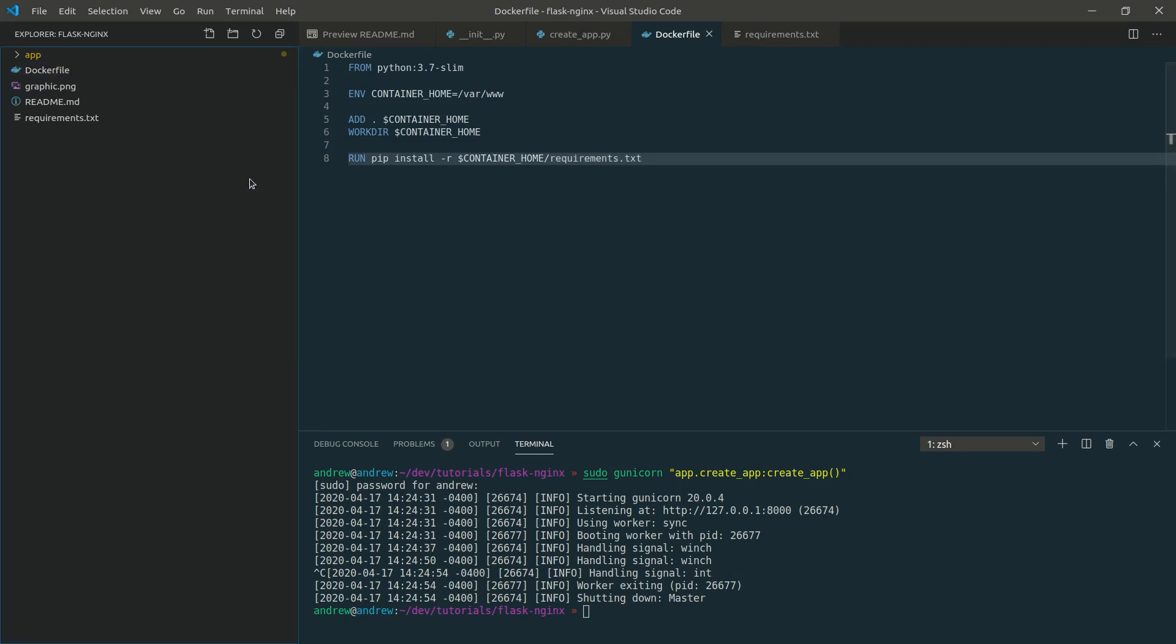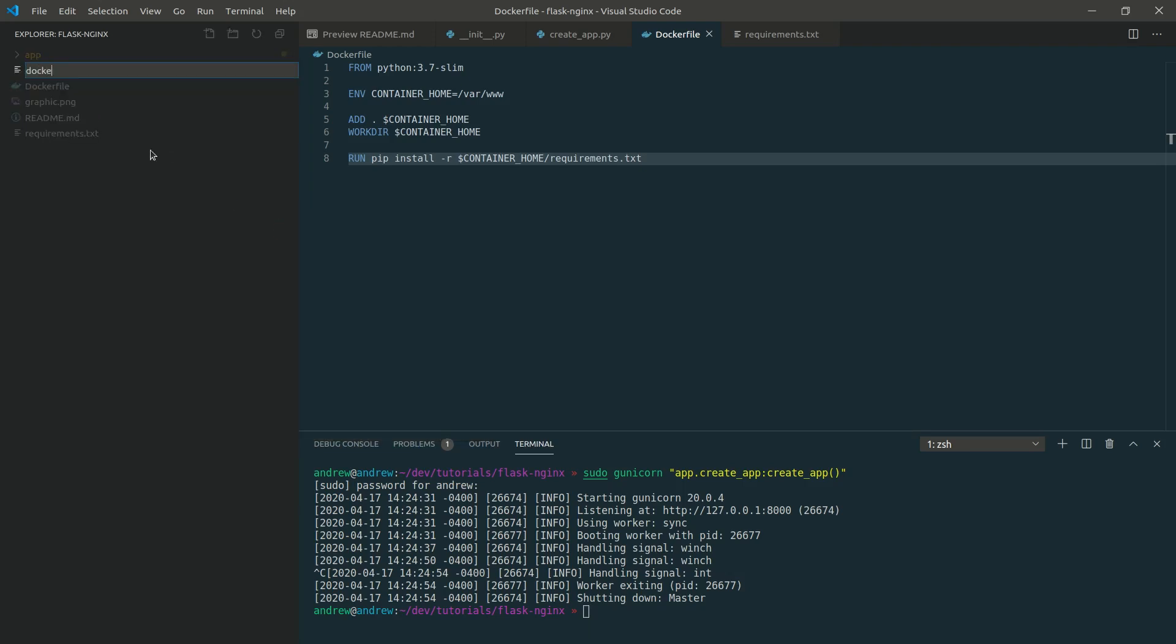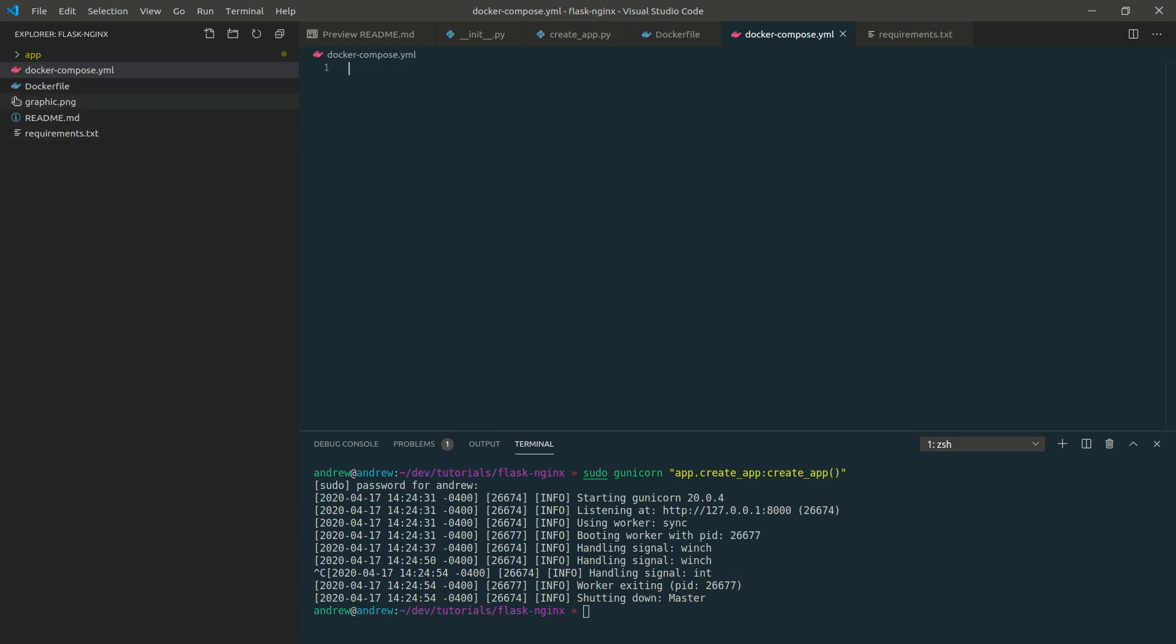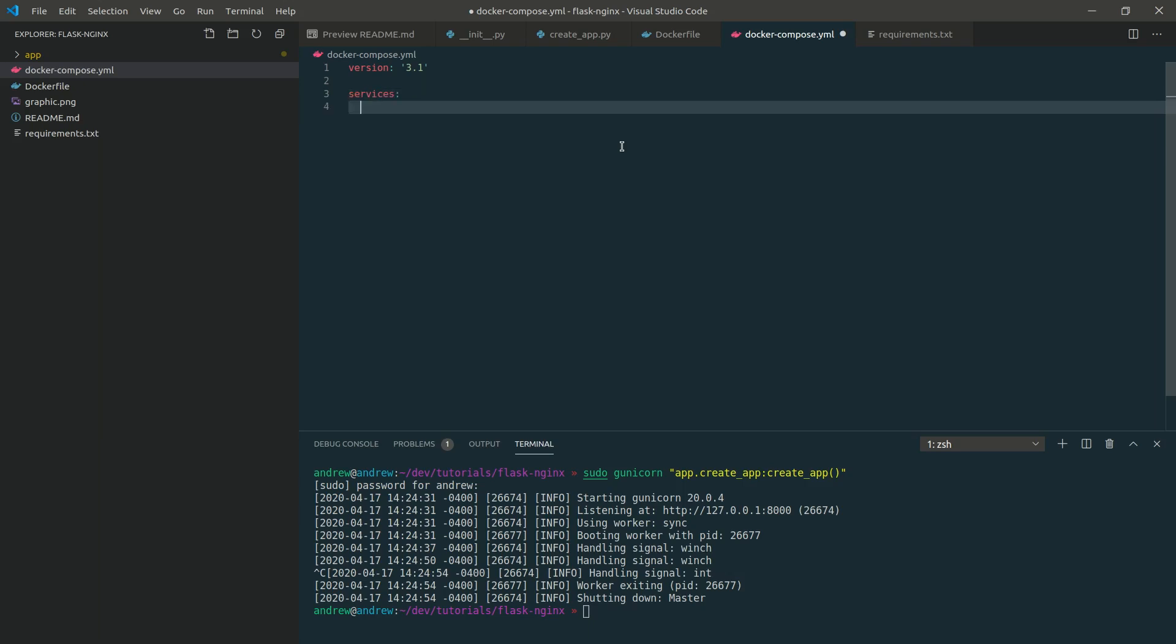And now we want to create our docker compose file. So basically what docker compose does is it allows you to have two different docker machines communicate to each other. So we're going to have one machine for Nginx, we're going to have one machine for our Flask application. So let's start creating that docker compose file. Up top, you want to specify the version of your docker compose. This is 3.1, I think it's the latest one right now. And then we want to specify the list of services that we're going to run or basically the different containers that we're going to be using.